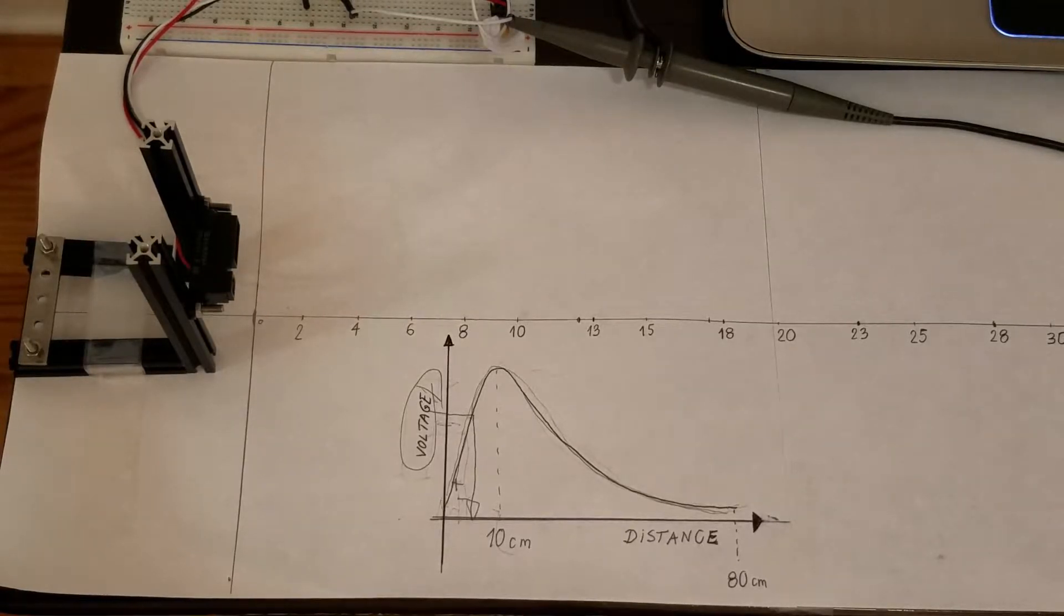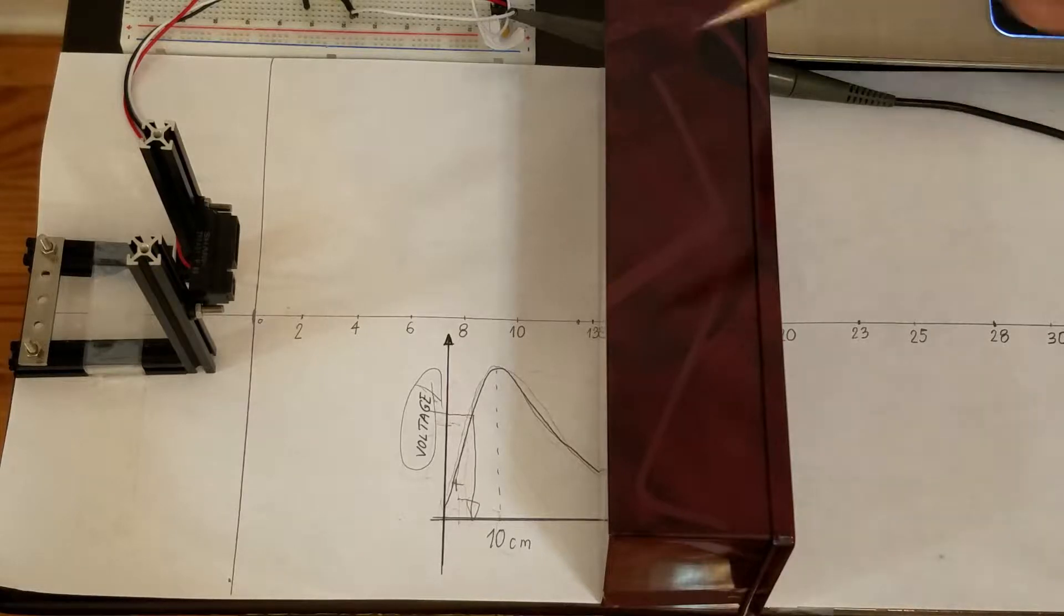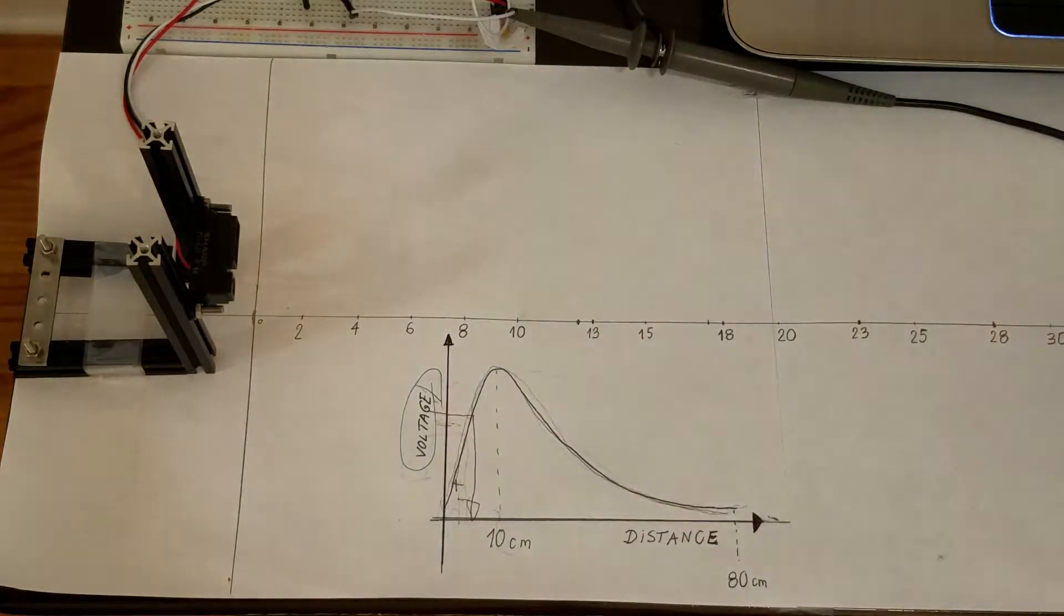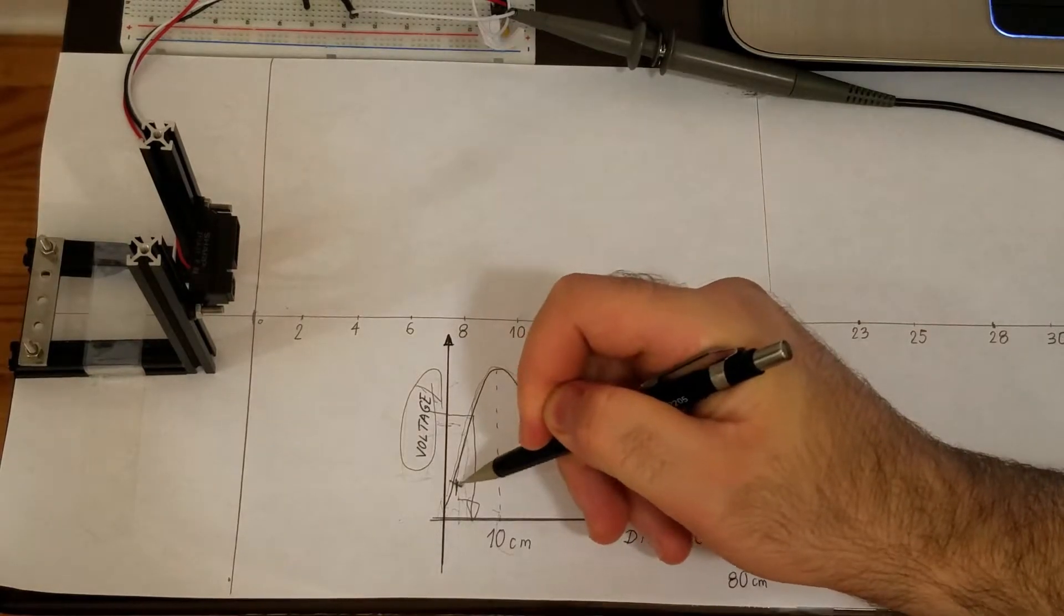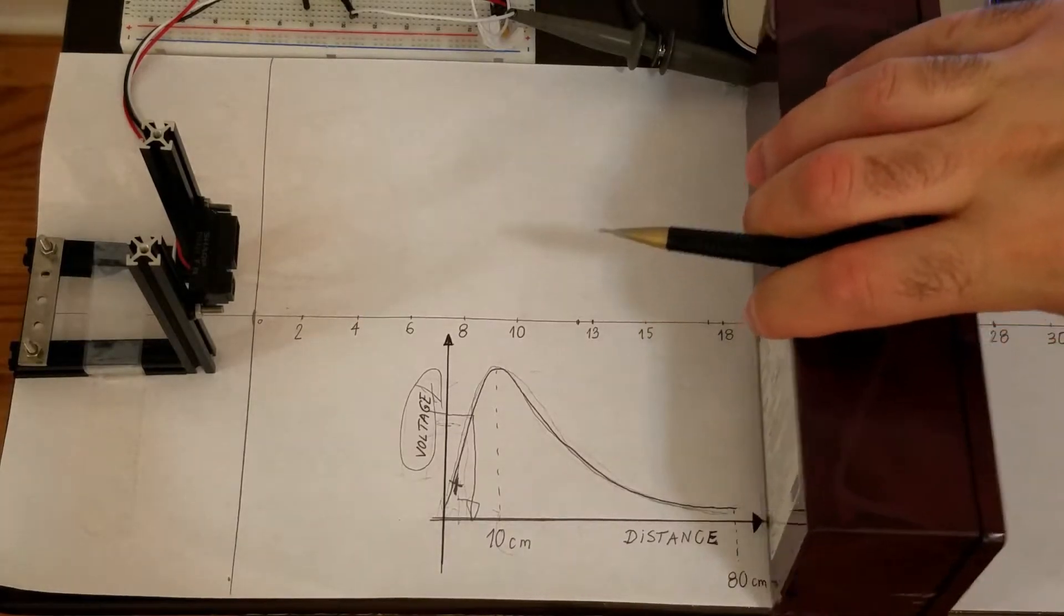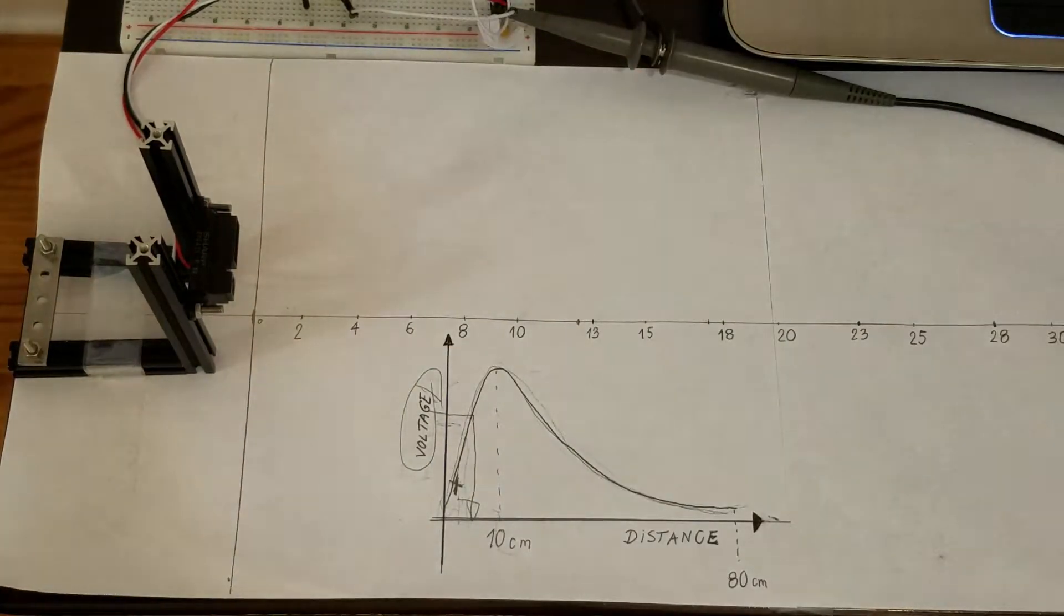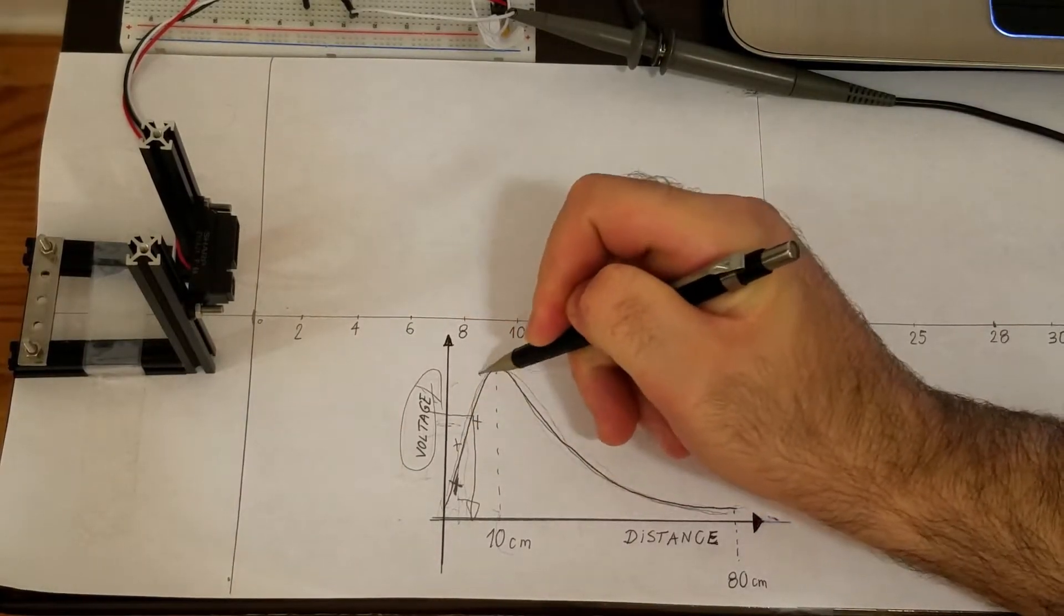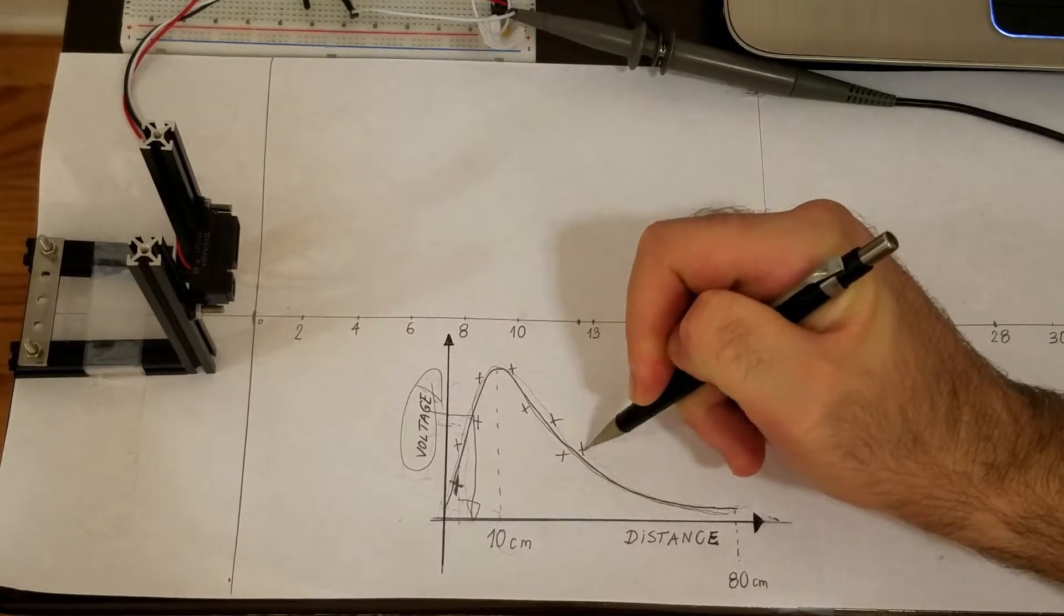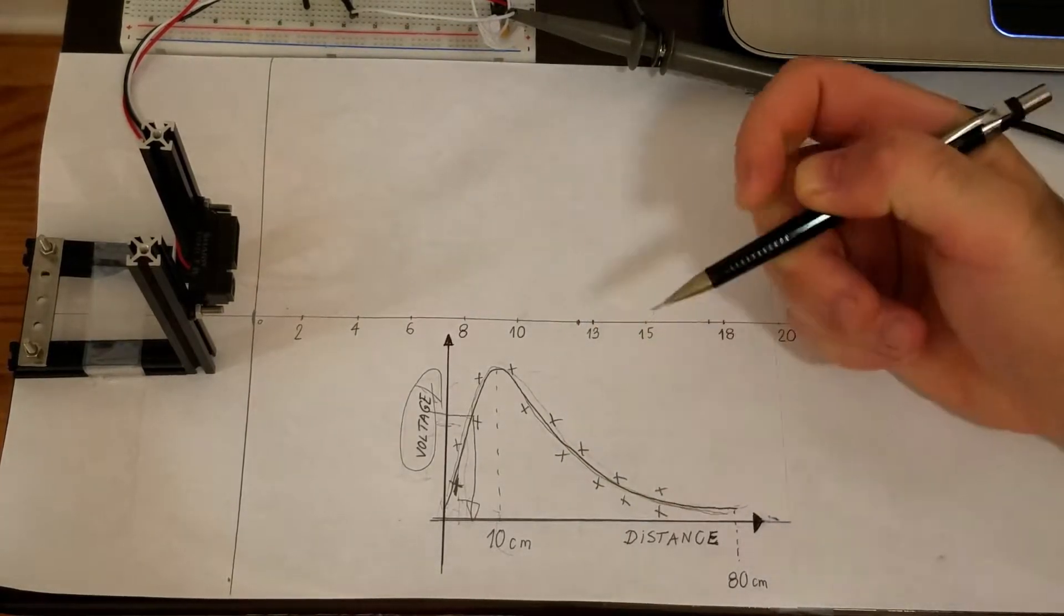We can place an object in front of the sensor and measure the voltage. That is, we can obtain one point on a graph. By repeating this procedure several times, we can obtain points relating distance and the voltage.